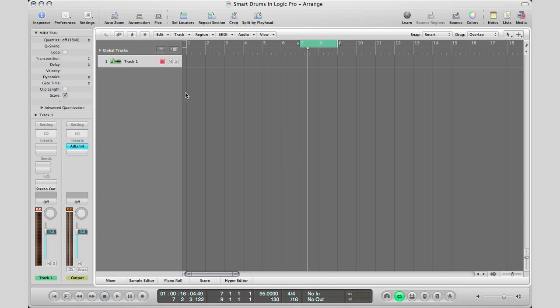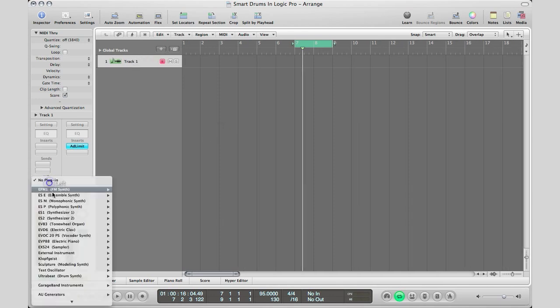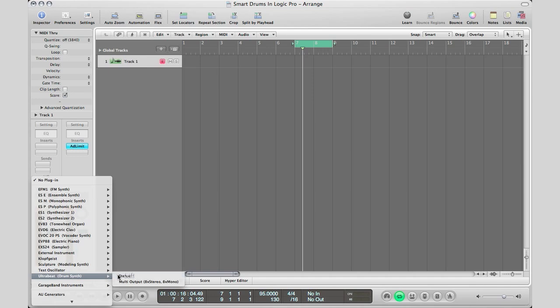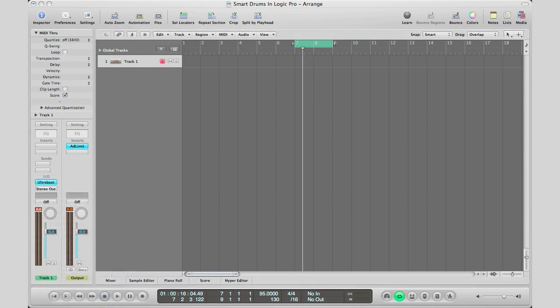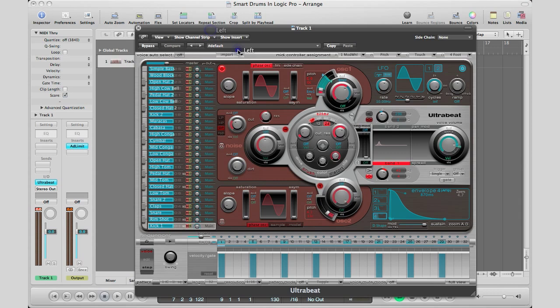So the first thing I do is create a software instrument track which I got right here. And then you're going to bring in an Ultrabeat synth. So go to Ultrabeat, bring it in. I'm going to drag my plugin from the other window and we're going to open up a drum bank here.